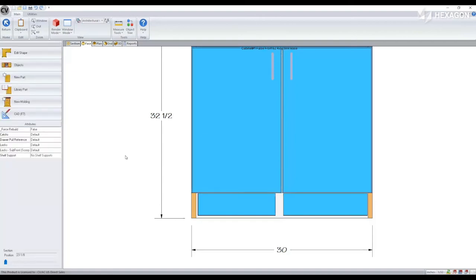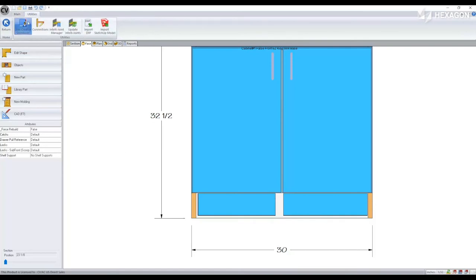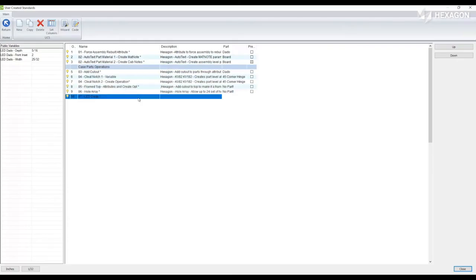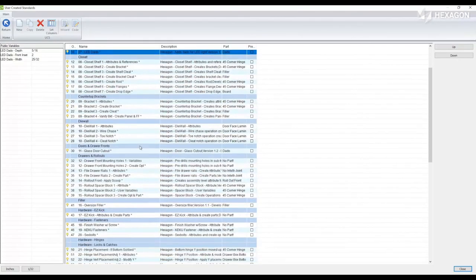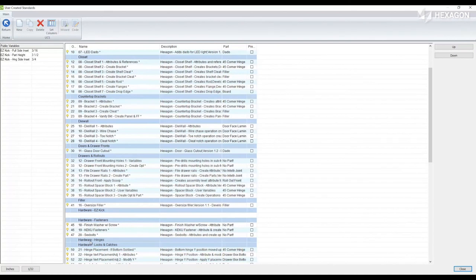And this is being generated by a UCS. So if we go to utilities and user created standards, and if we go to our Easy Kick UCS,